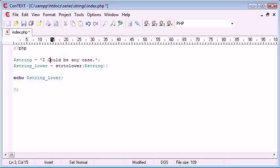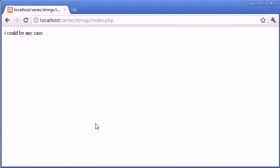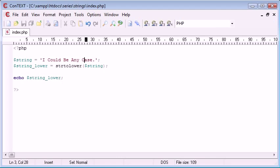So for example I could say 'I could be any case.' And if I refresh now you see that we get exactly the same result because whatever capital letters are there we're converting them back to lower case.